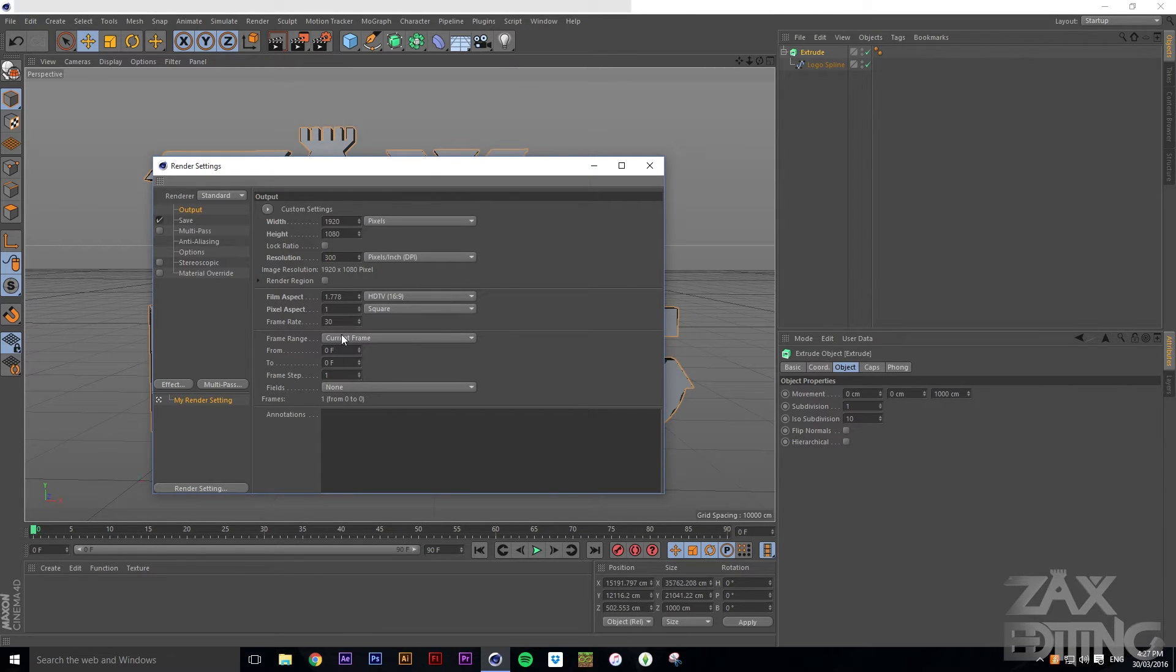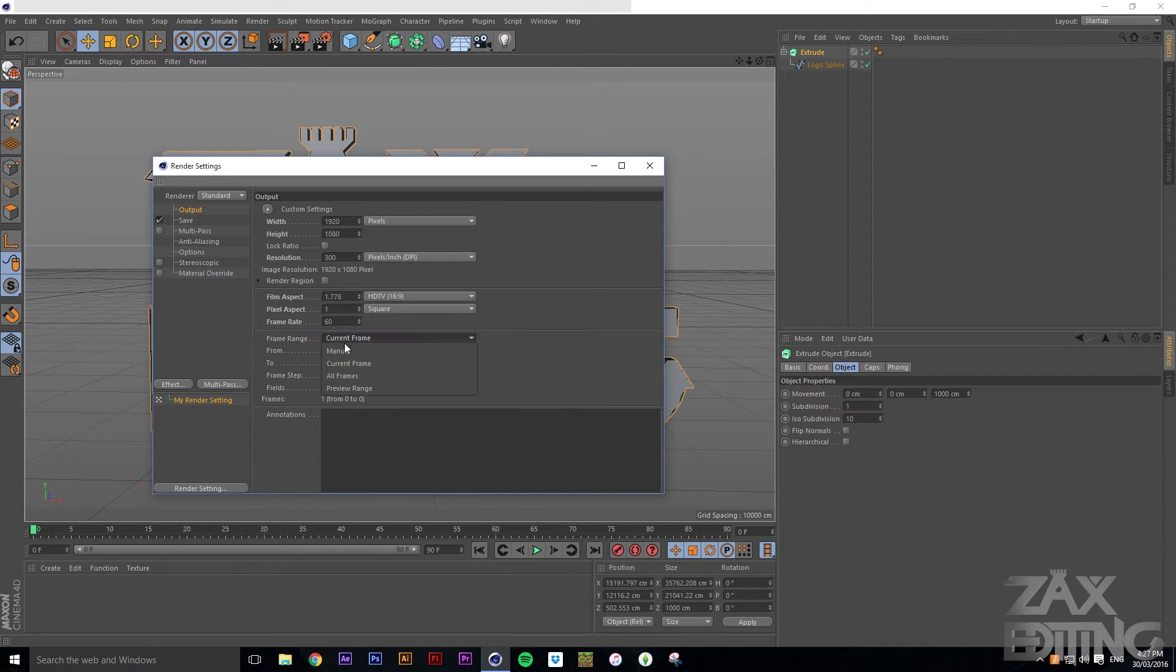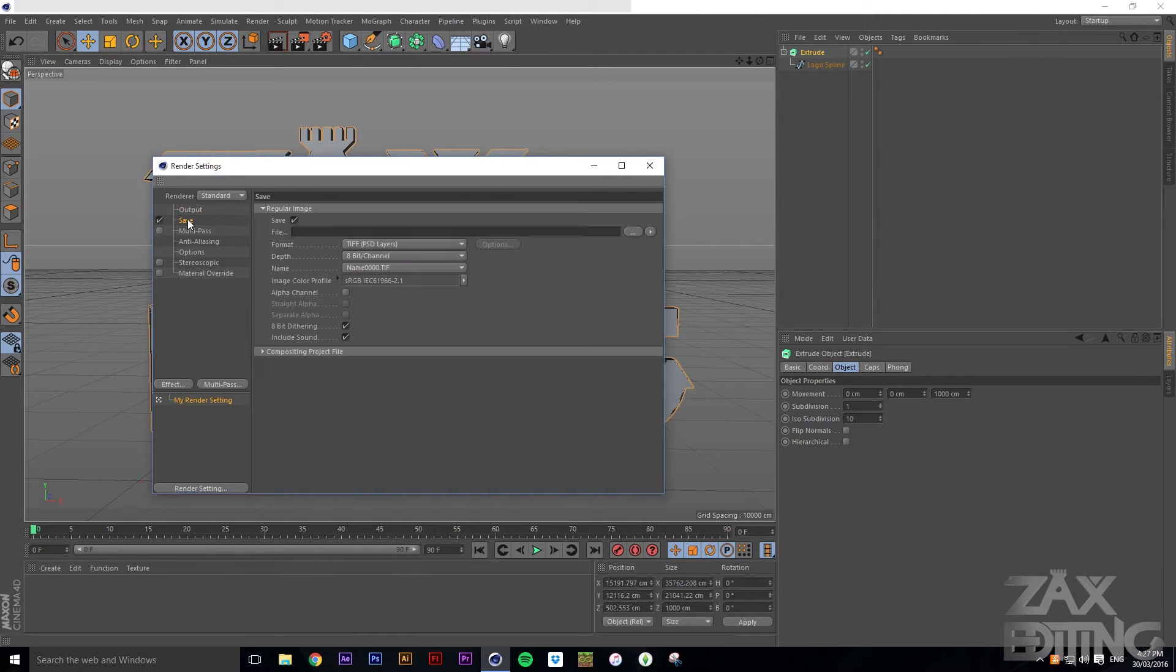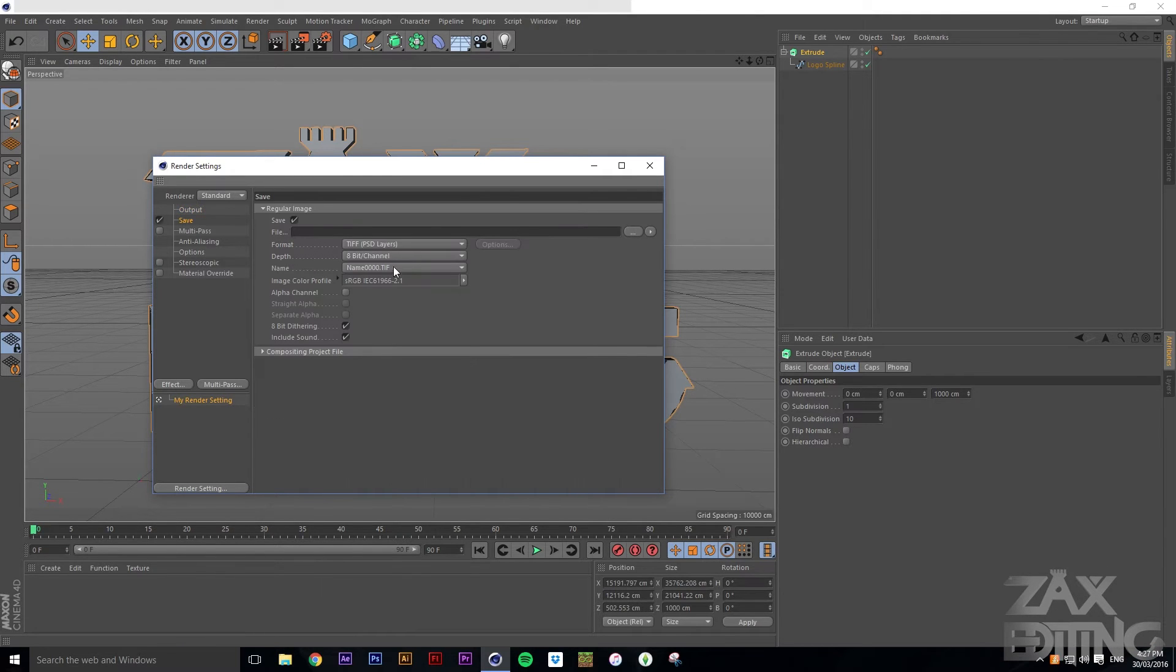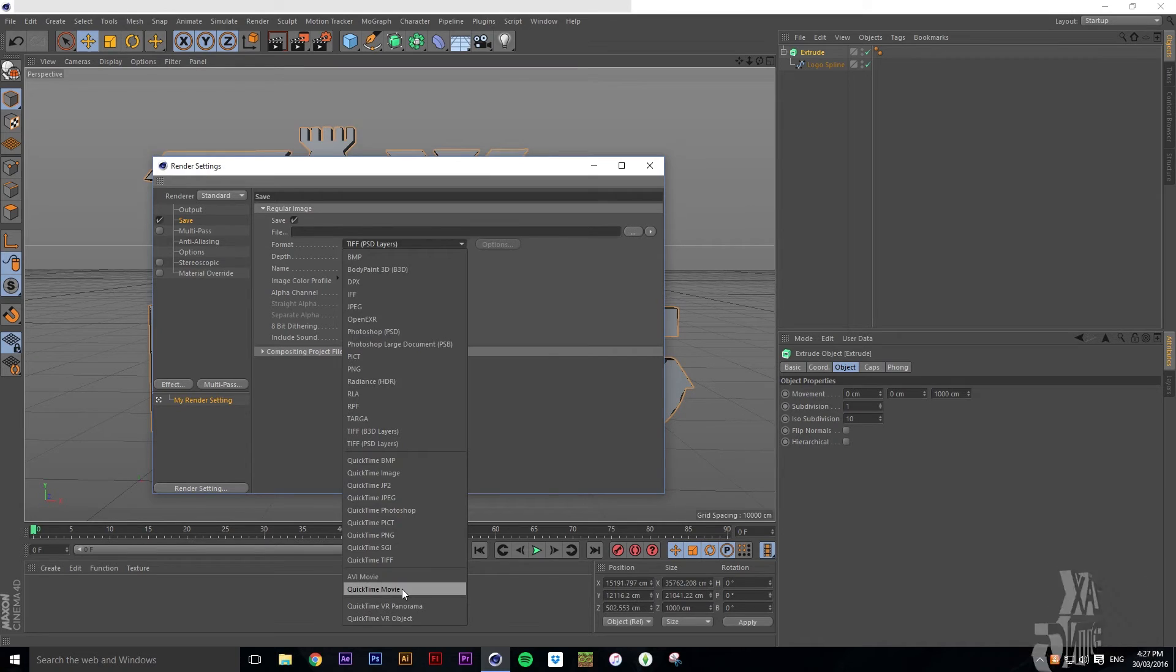That's good. We'll set the frame rate to 60, and then we want the frame range, we want all frames.